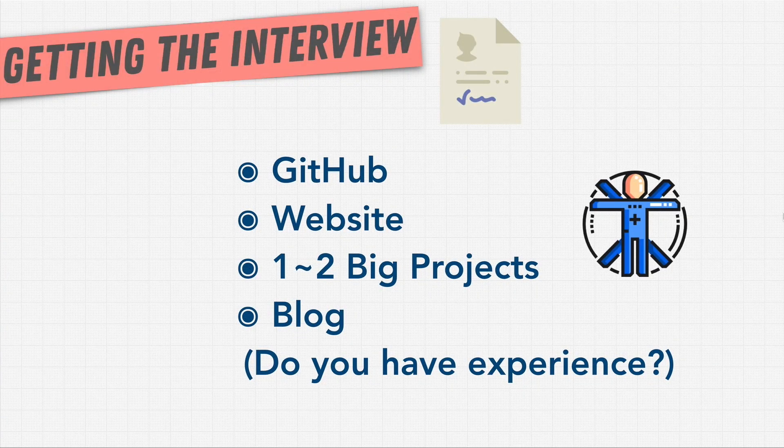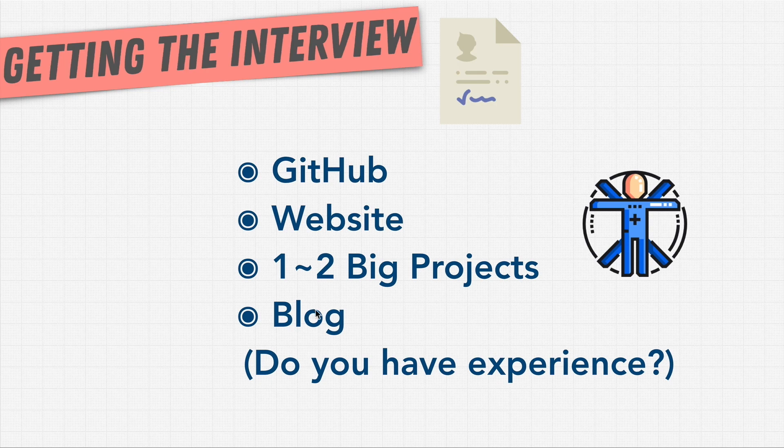And then, finally, we have the blog posts or blog. Let's have a look at what I mean by that.